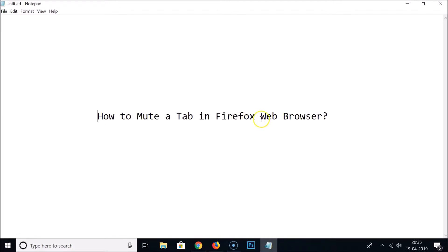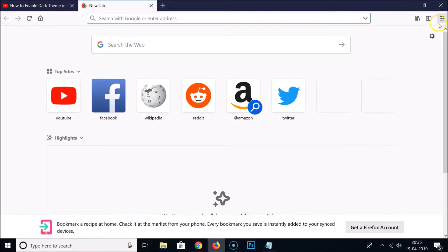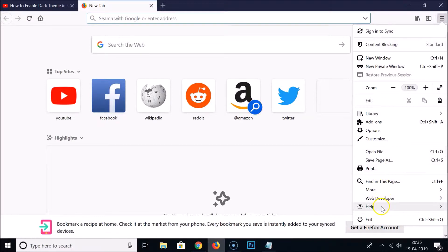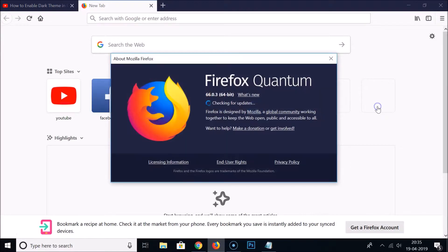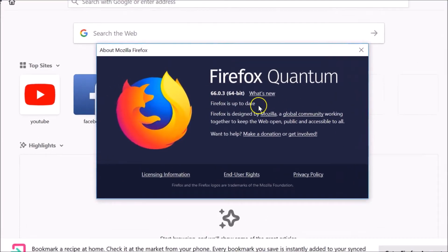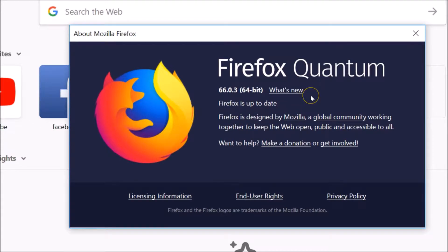First, we need to update our Firefox web browser. Open Firefox and click on the three bars at the top right — the menu icon — then click on Help and then About Firefox. You can see it's checking for updates. I have my Firefox up to date.